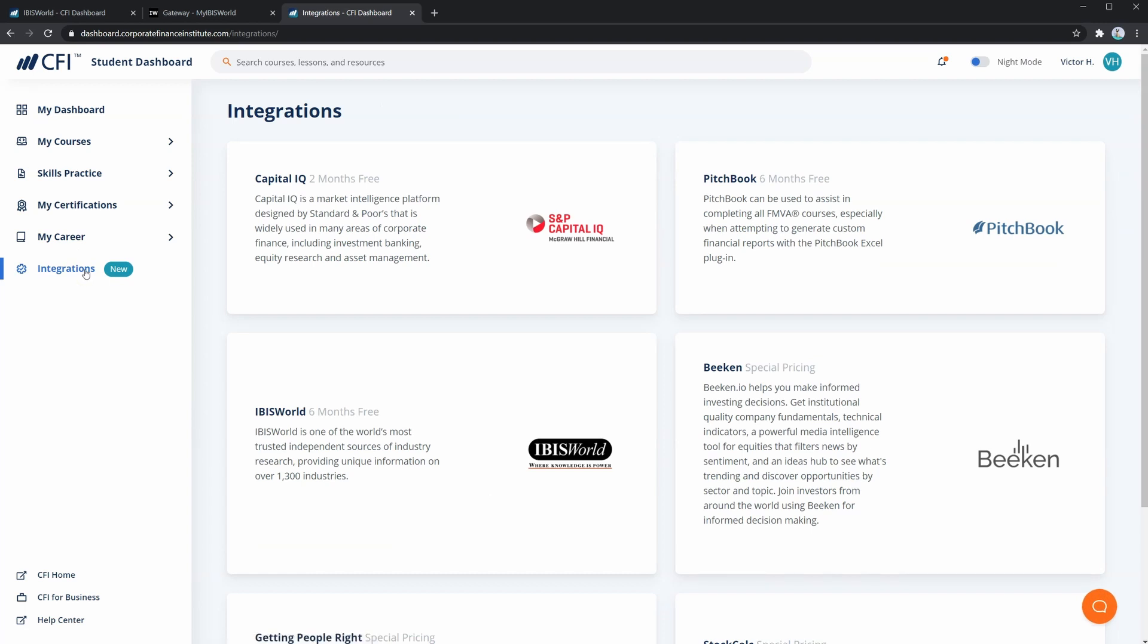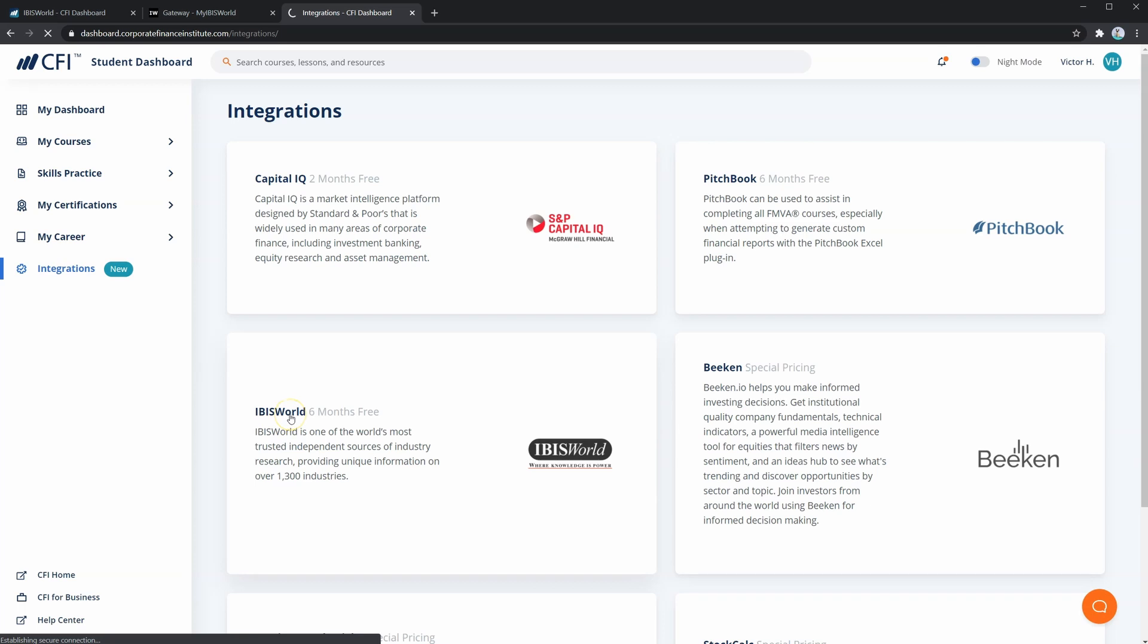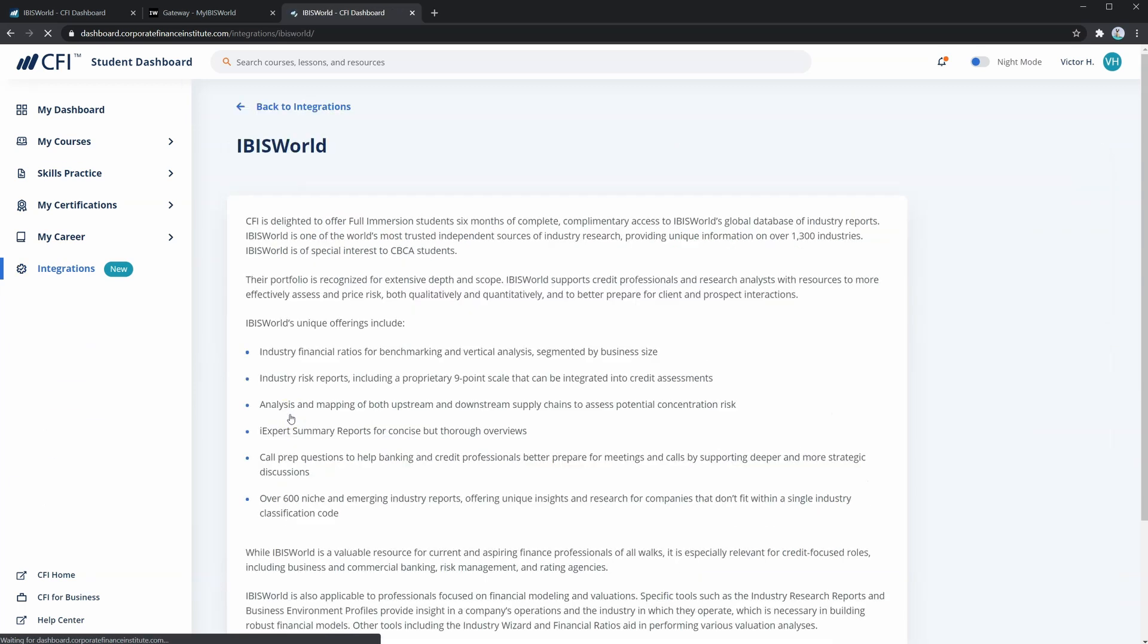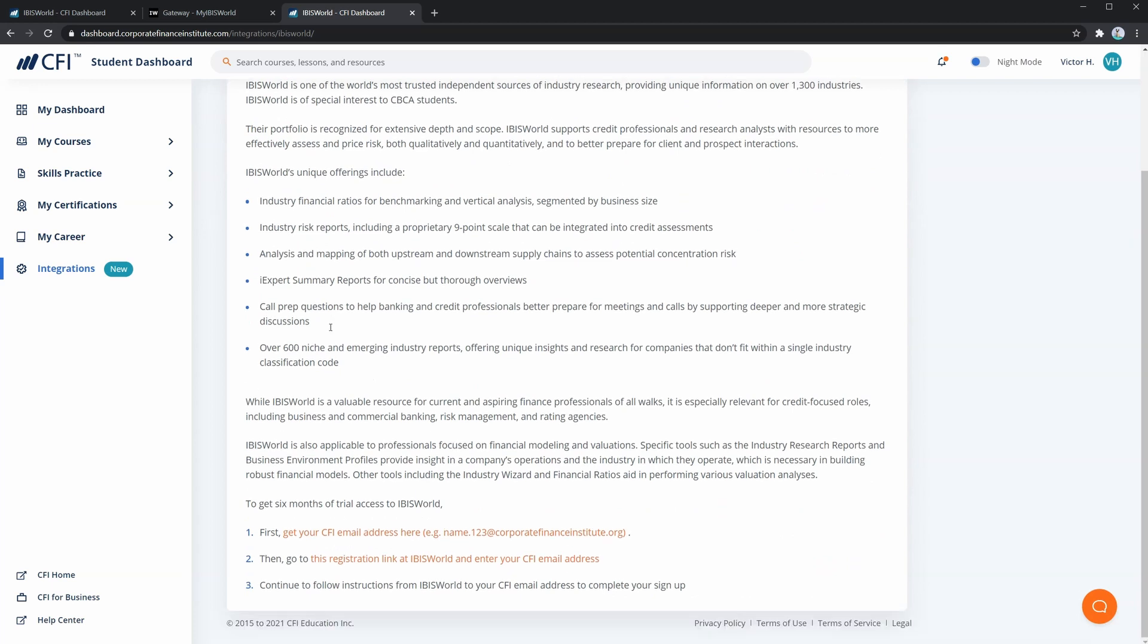In this page, you'll see all the integrations that CFI has with its partners. The one we're concerned with is IBISWorld. So let's click this. Here, you'll see a brief description of IBISWorld and its features, which we'll also be covering in this course. Let's scroll to the bottom, where we'll see the instructions for getting access.